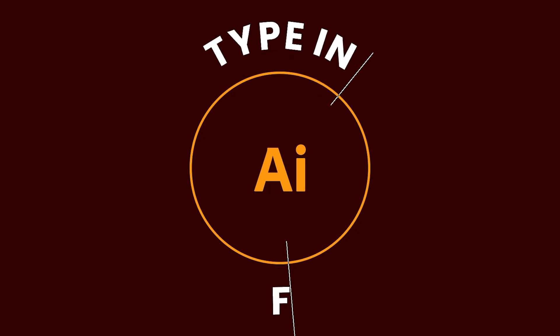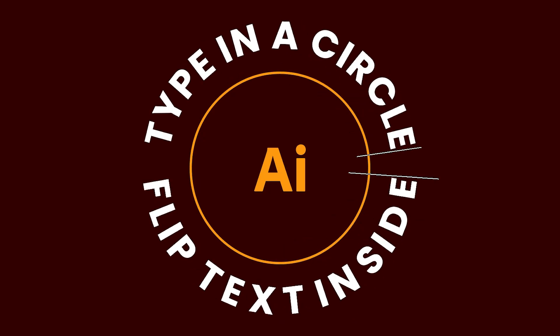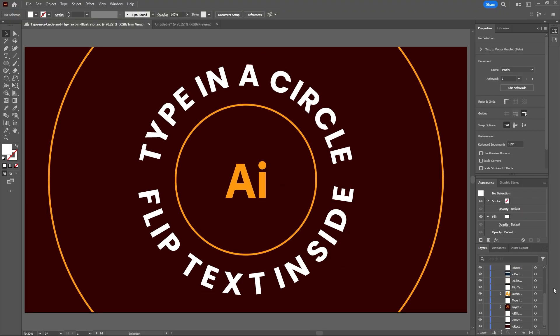In this tutorial I'll show you how you can easily type along a circle and flip the text to be facing the right way up in Illustrator.